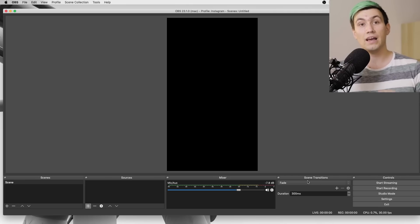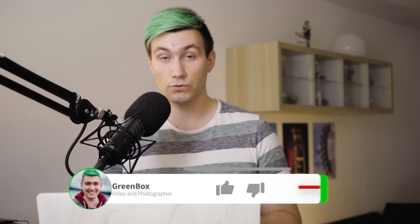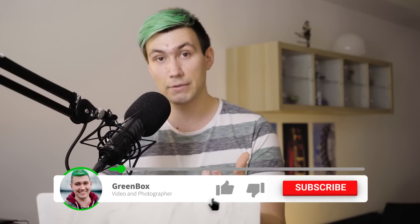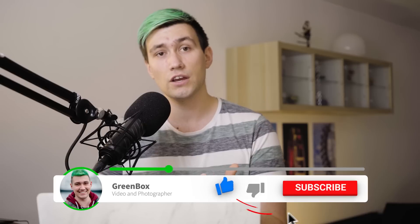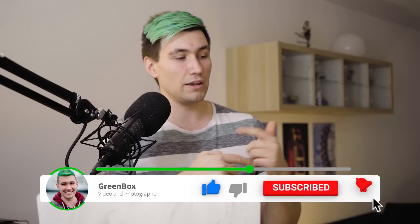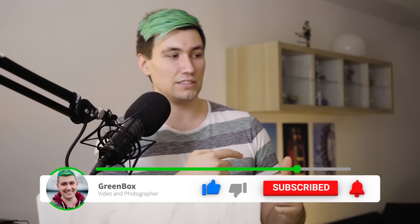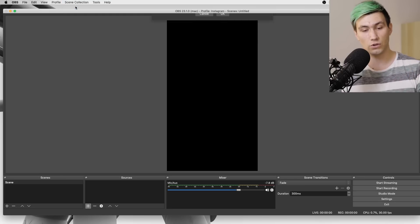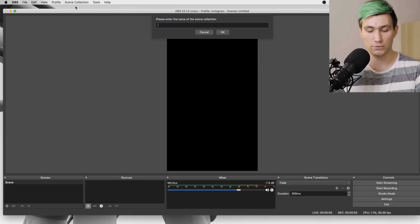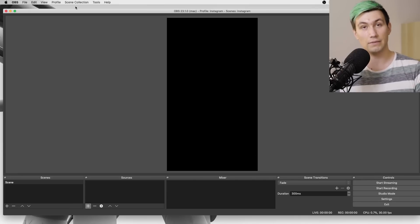Next up we are going to add a scene collection, and we do that because in case you're using OBS Studio for something else — for example your gaming live streams — you don't want to mix your gaming live stream scenes with your Instagram ones. So we're just going to separate them by creating a new scene collection. In this case we call it Instagram 2 and save that.